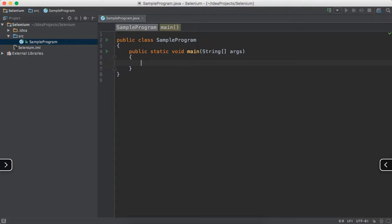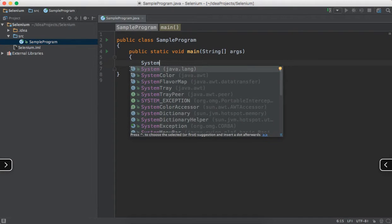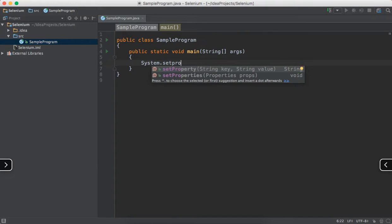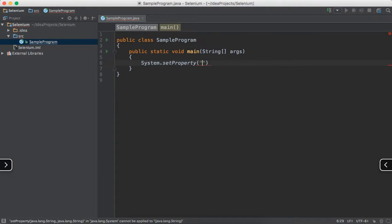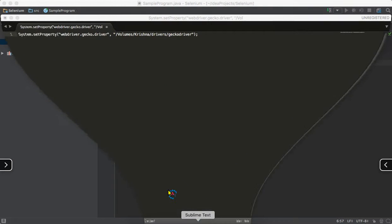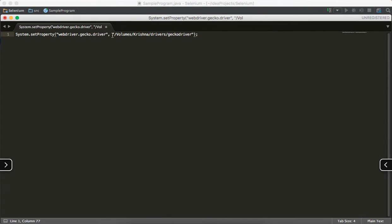To open the Firefox browser, from Selenium 3 we need to give System.setProperty. You have to mention where the Firefox driver is on your machine using System.setProperty. You specify 'webdriver.gecko.driver' and mention the path of your geckodriver where it is located on your machine.